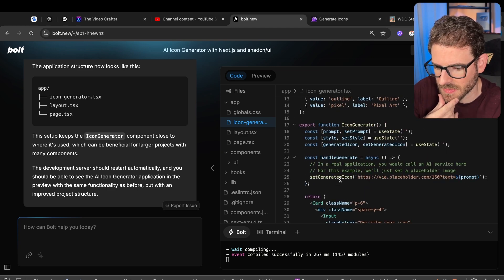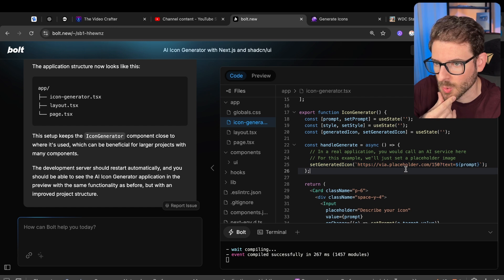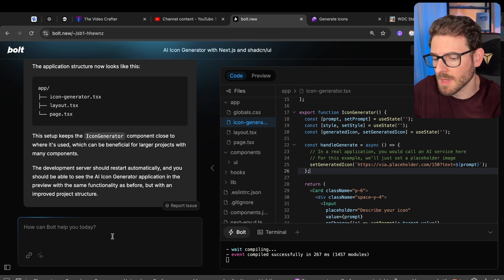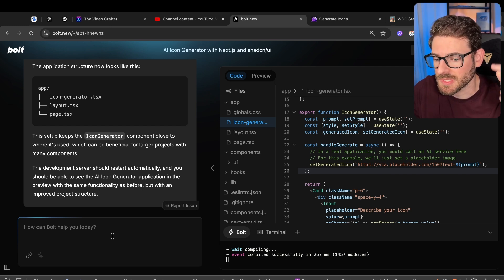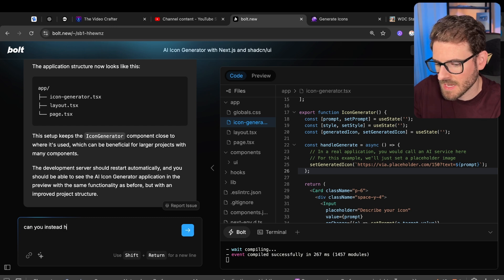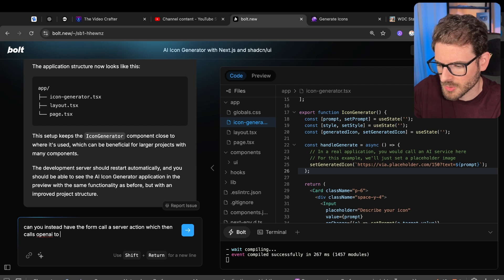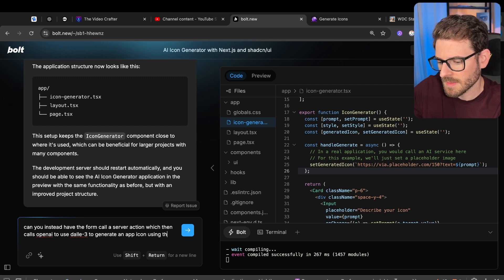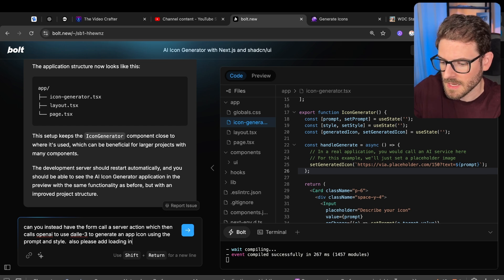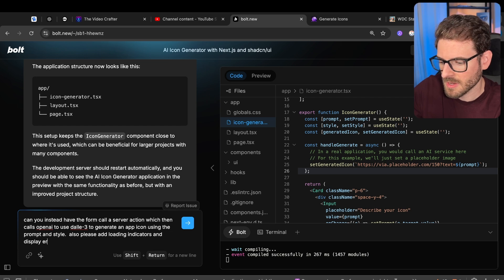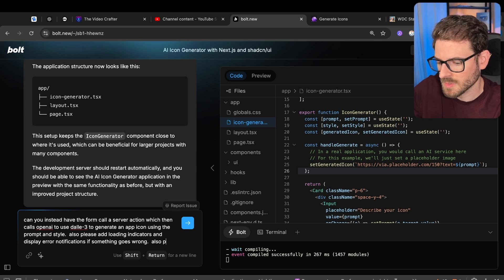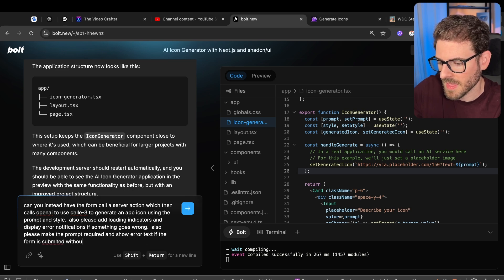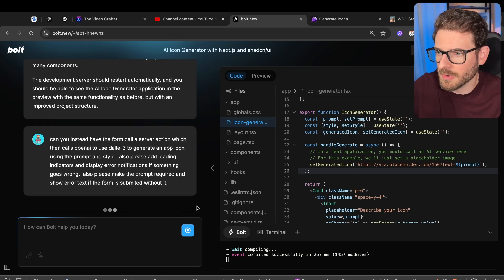Let's just continue on. So now when I submit this, it's just setting the icon to a static URL. Instead, I want to have it call a server action. That server action needs to invoke open AI and try to generate an image using the prompt and the style. So I'm going to say, can you instead have the form call a server action, which then calls open AI to use DALI to generate an app icon using the prompt and style. Let's see how this works. Also, please add loading indicators and display error notifications if something goes wrong. Also, please make the prompt required and show error text if the form is submitted without it.